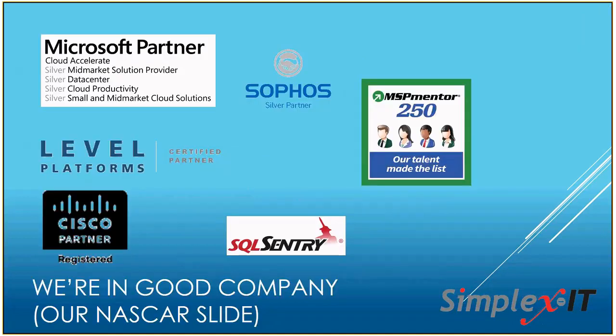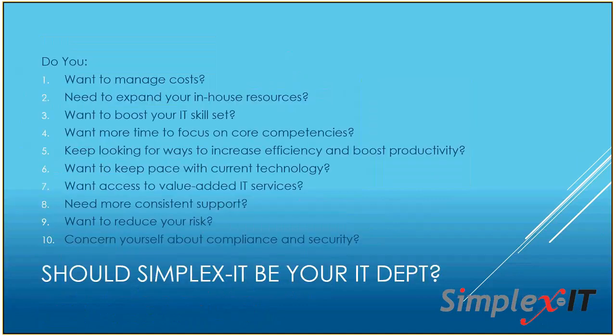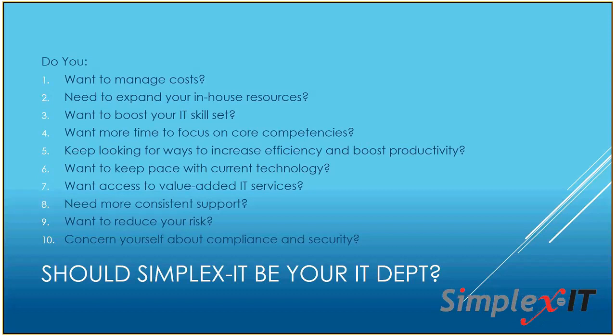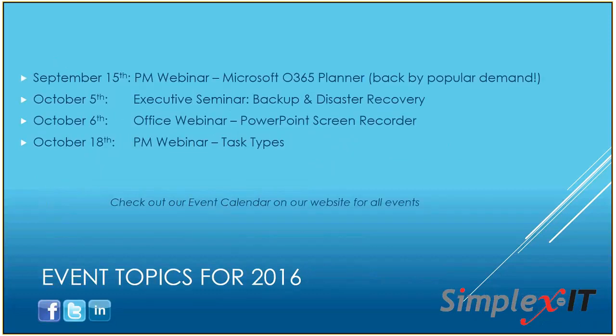So we're in great company. We partner with a lot of great organizations - Microsoft, Sophos, Cisco - so we can support any one of those technologies. If you have any questions with those, certainly reach out and let us know. Should Simplex IT be your IT department? Well, we sure hope so. So if you can answer yes to any one of these questions, please reach out and let's have a chat.